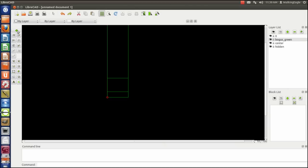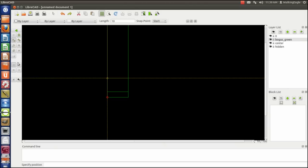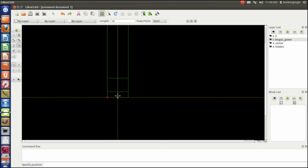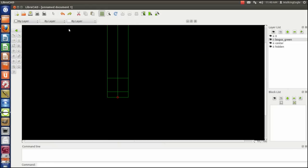I'm now ready to go back to lines. I need to make another vertical line. But this vertical line, I'm going to make at the center, which is snap to middle points. It's going to be at the center of this line. And now I've pretty well got my little bracket starting to be boxed in. I'm ready to draw some circles now.